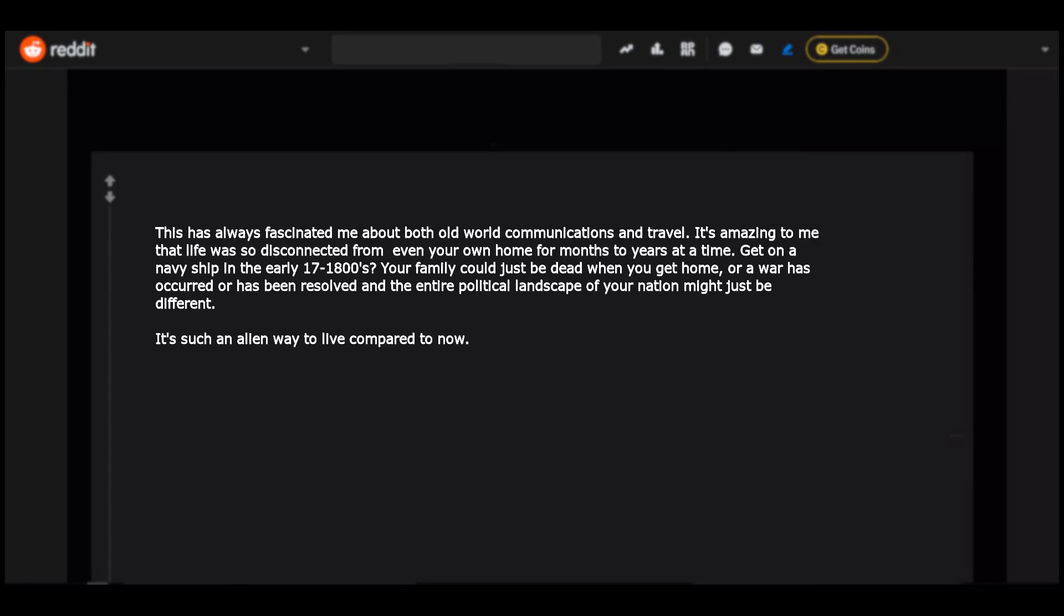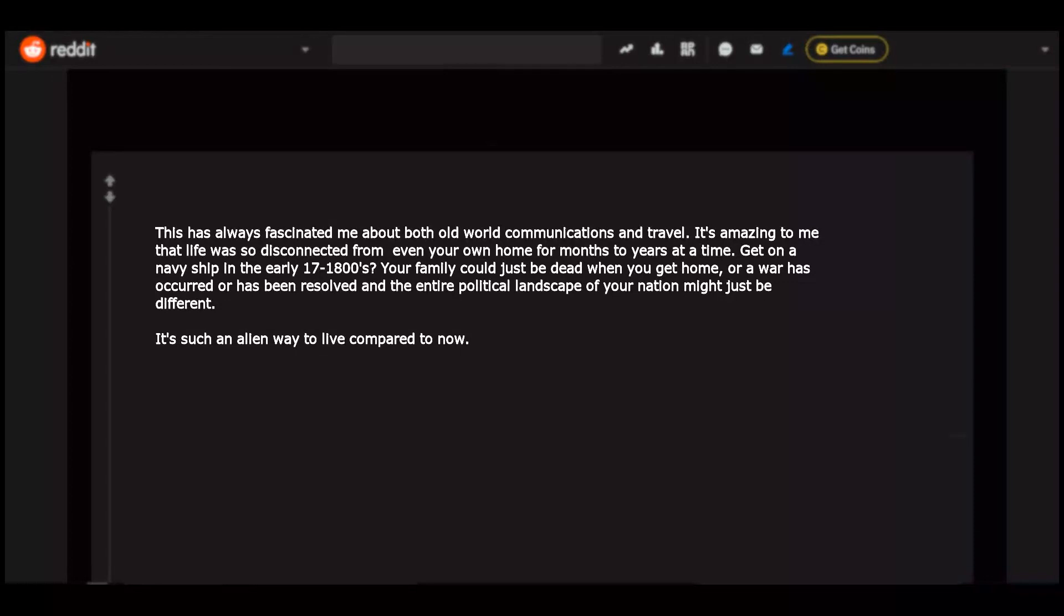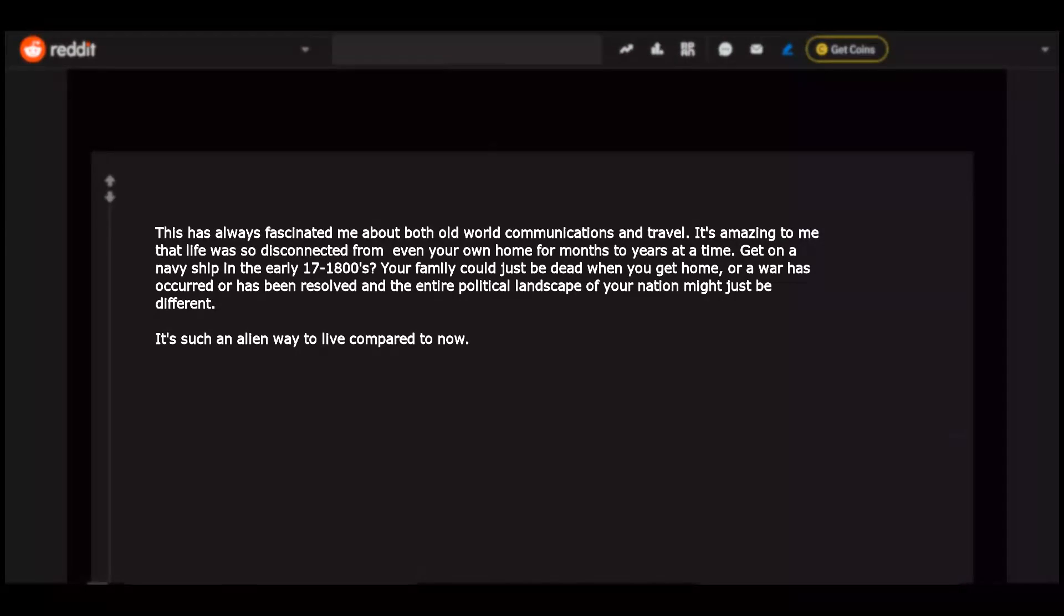This has always fascinated me about both old world communications and travel. It's amazing to me that life was so disconnected from even your own home for months to years at a time. Get on a navy ship in the early 1700s to 1800s. Your family could just be dead when you get home. Or a war has occurred or has been resolved and the entire political landscape of your nation might just be different. It's such an alien way to live compared to now.